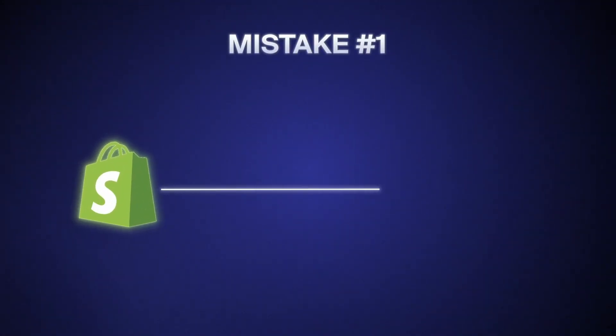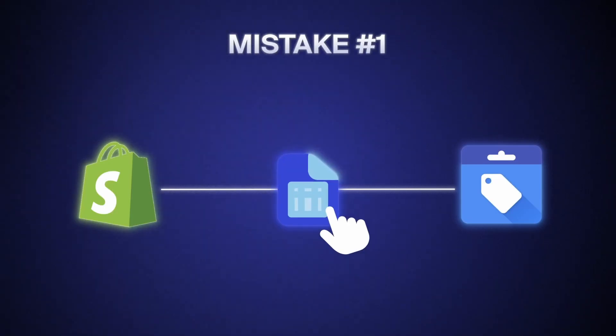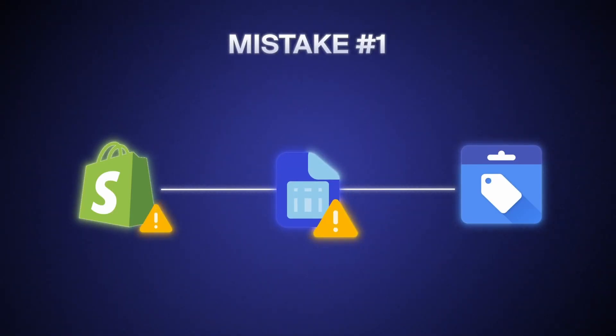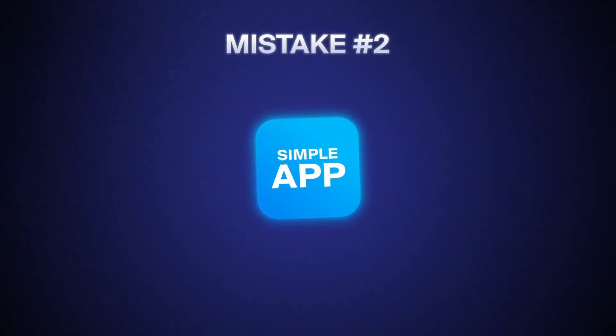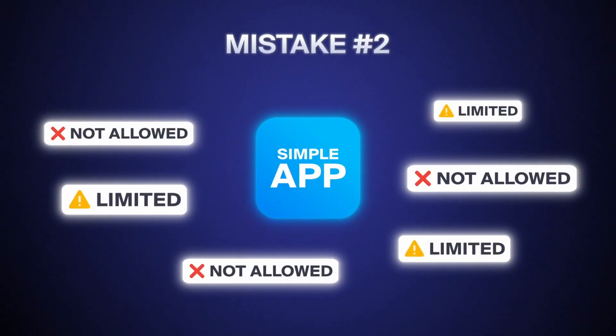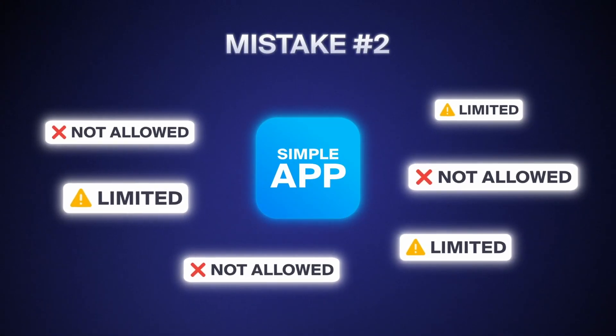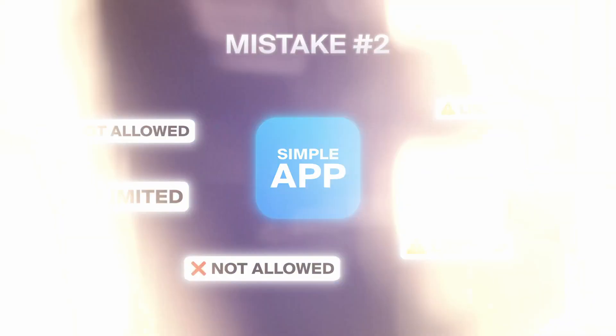They connect Shopify to Google Merchant Center with a simple spreadsheet causing many errors right away, or they just use a simple app that comes with many limitations to optimize for extra profit from your Google Ads.